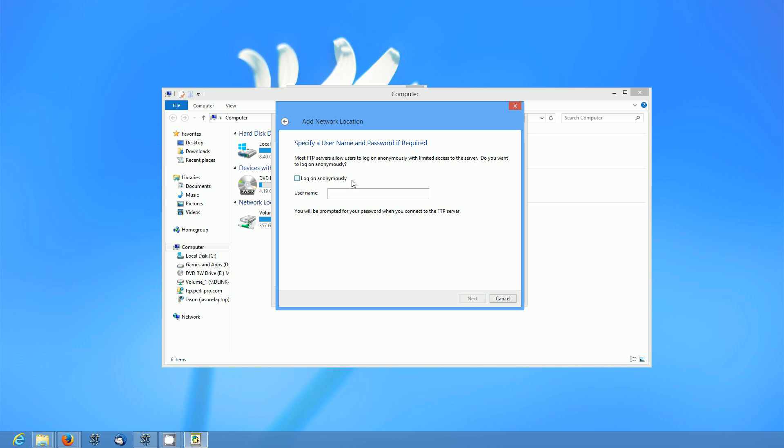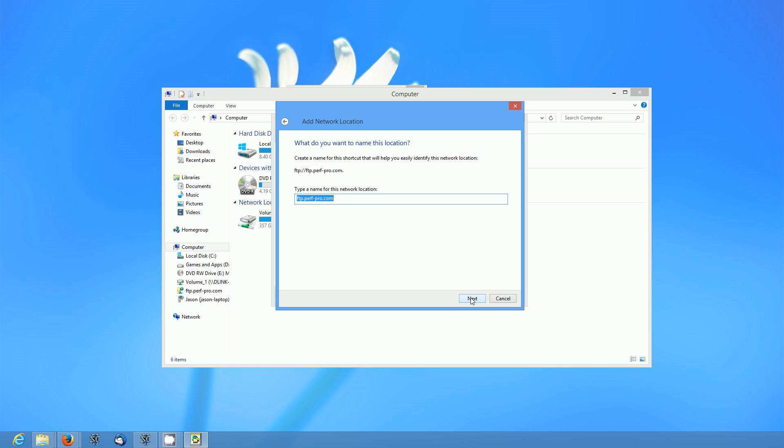We want to uncheck this box. Most FTP servers don't allow anonymous logins anymore. And then you're going to want to put in your username. And you need to have a username already set up and ready to go on the FTP server in order for this to work. And you click next.